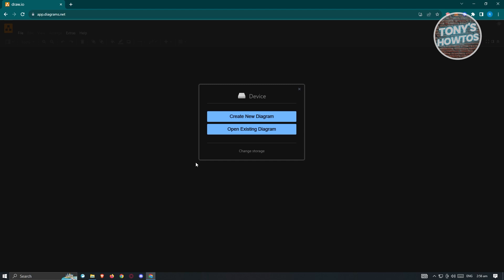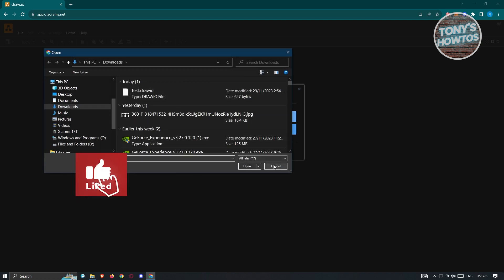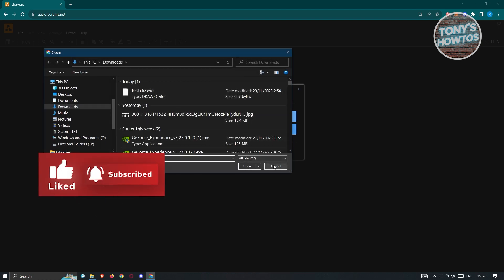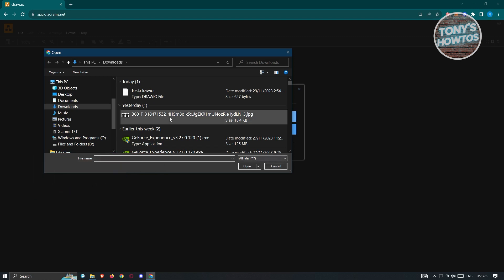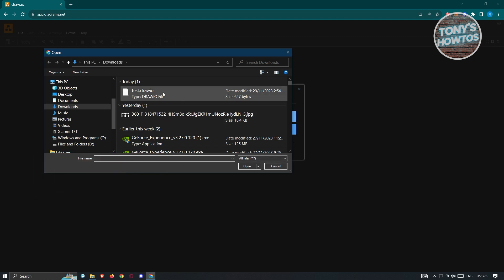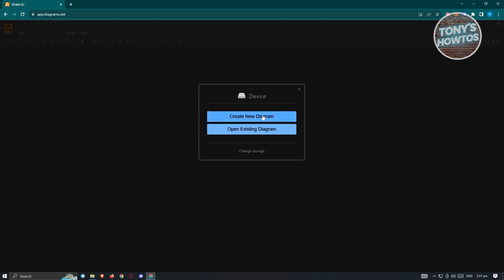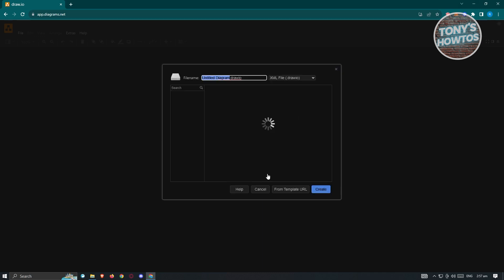Now you have two options: you can either create a new diagram or open an existing diagram. If you want to continue a previously made diagram and you have the file for it, just choose 'Open Existing Diagram' and upload the previous file. But in this case, we want to create a new one, so let's click on 'Create New Diagram'.